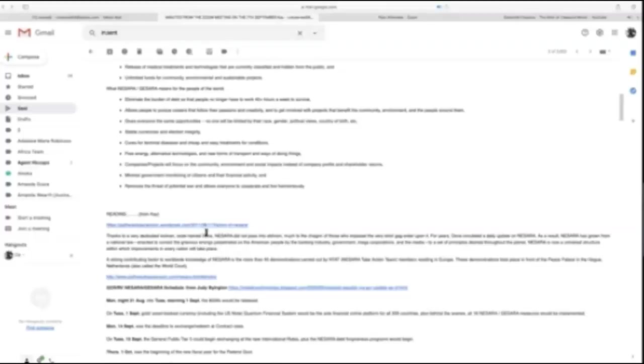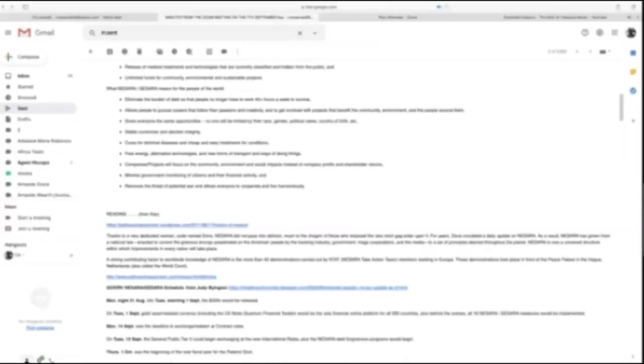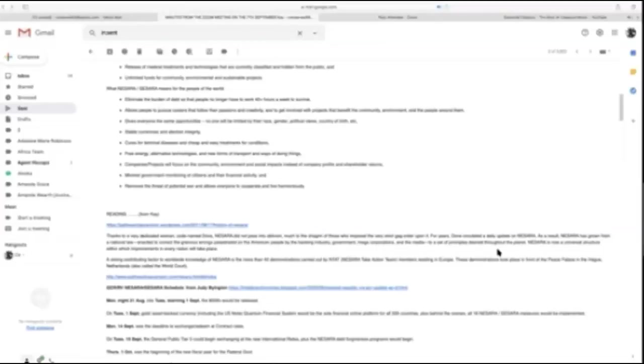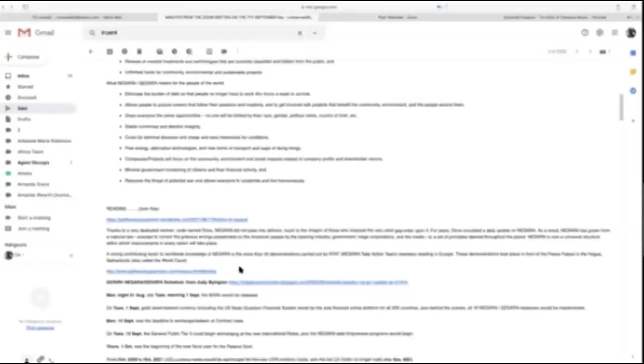Thanks to a dedicated woman code-named Dove of Oneness, NESARA did not pass into oblivion. There's a link at pathway to ascension.wordpress.com. She imposed a very strict gag order. Dove circulated daily updates on NESARA. As a result, NESARA has grown from a national law to correct wrongs perpetrated by the banking industry, government, mega corporations, and media to set principles desired throughout the planet.